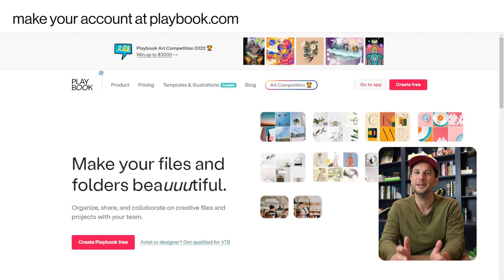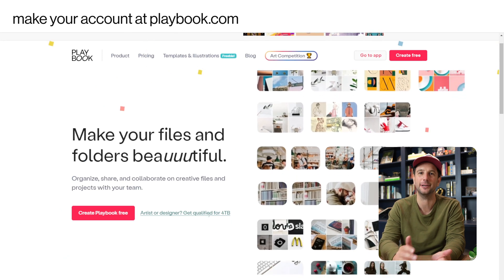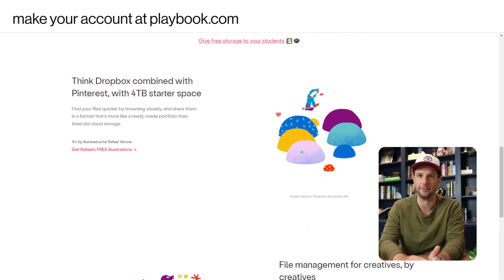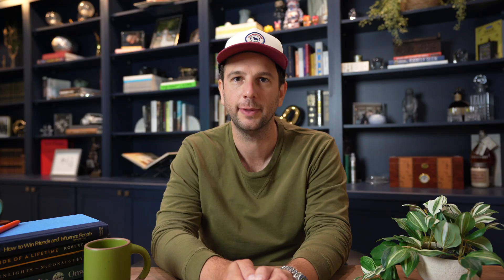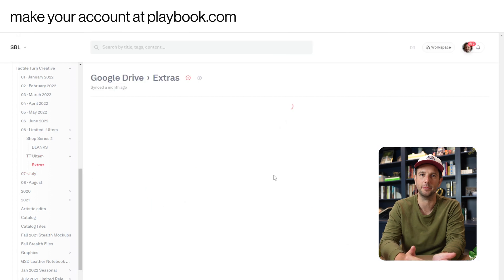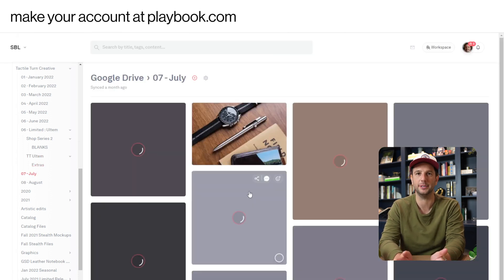The first product I want to talk about is called Playbook. Full disclosure, I invested in Playbook, but I invested in them because I was obsessed with the product and it was changing my workflow — so it doesn't change my opinion at all. I still think it's a critical tool for product managers, marketers, or anyone dealing with a lot of assets, because what Playbook does is sync all of your image files from Google Drive, Dropbox, and other places, and seamlessly pulls them into an interface where you can scroll through all of your images quickly. This saves me a ton of time, stress, and frustration.